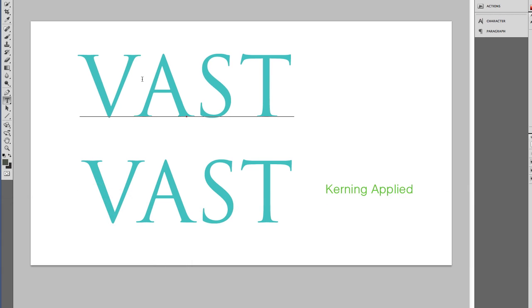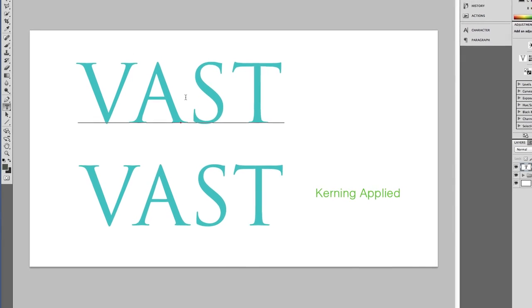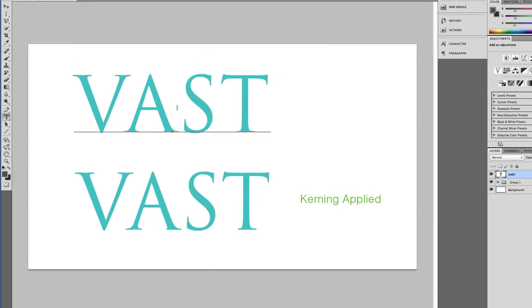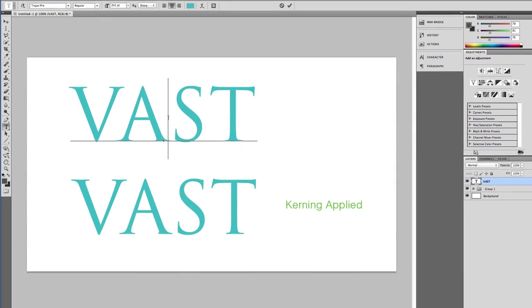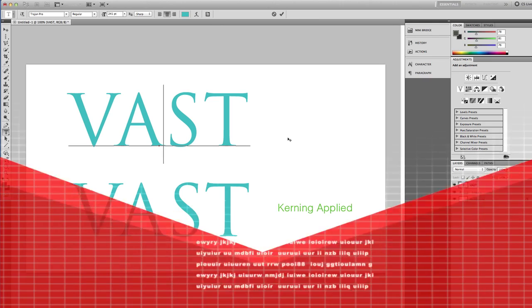Once you press the left arrow a few times, the letters start moving close together. If you need to do this to a different pair of letters, you just place your cursor between those letters, and then press the right arrow or the left arrow to increase or reduce the space.